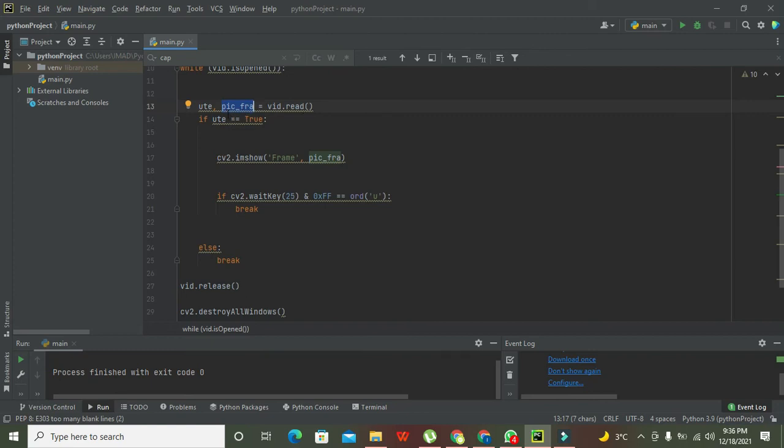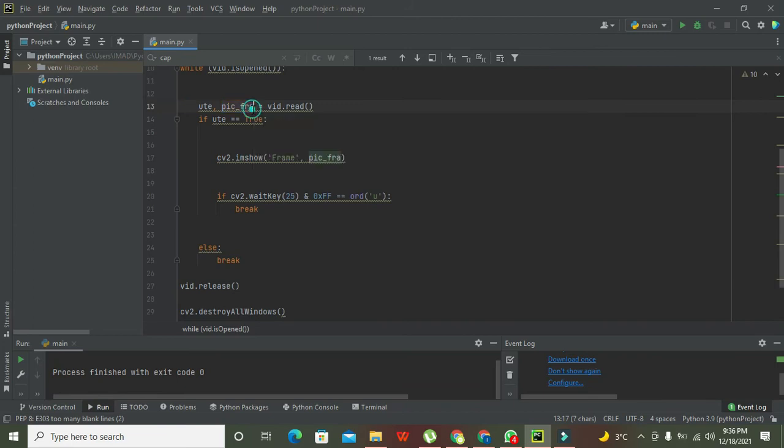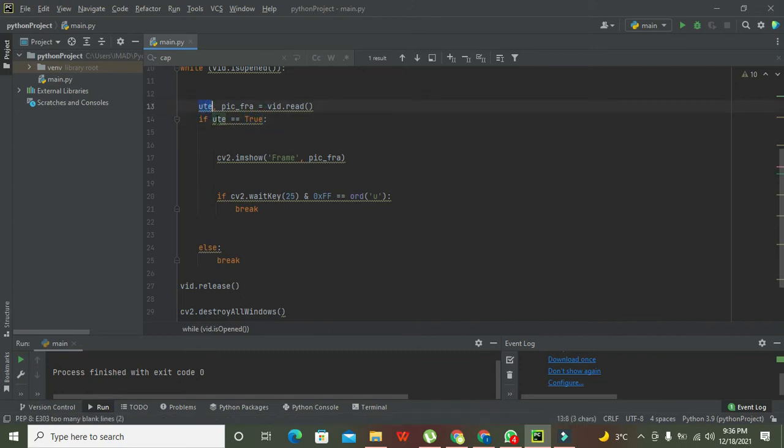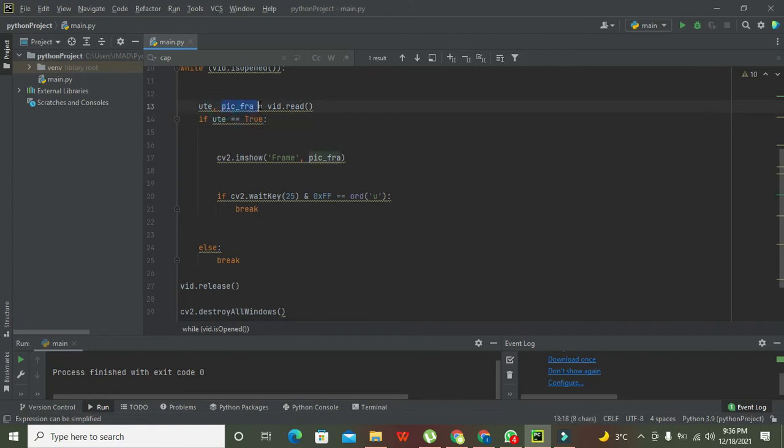Two parameters are returned from this function. The first one is ret, and the other is picture frame. If ret is equal to true, this is for return. If return is equal to true, then we are supposed to display all the frames, picture frames.